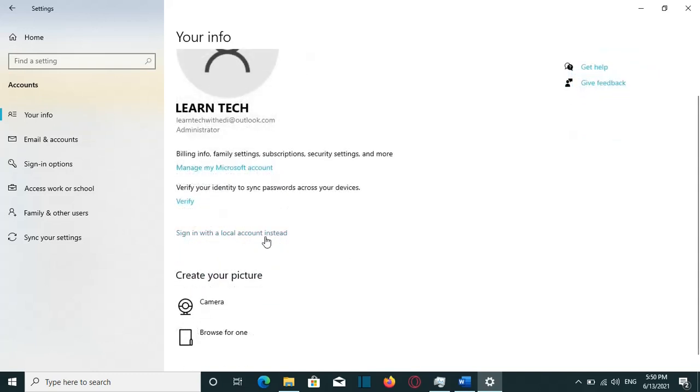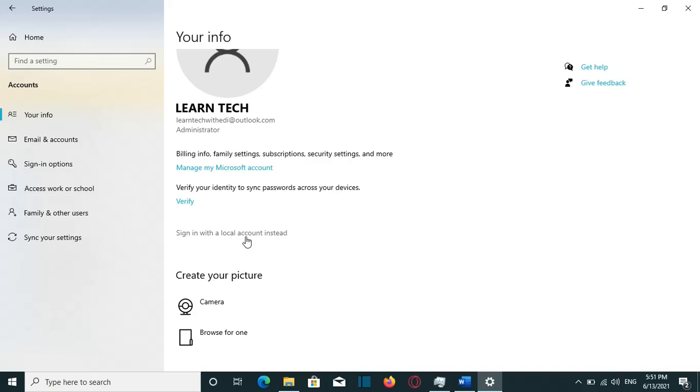And from here, I have the possibility to sign in with a local account instead. What this means is that you will be able to log in on the same account with the same files and folders and applications that you use. But now, you will be able to log in with a local username, and you don't need to use your Microsoft account.